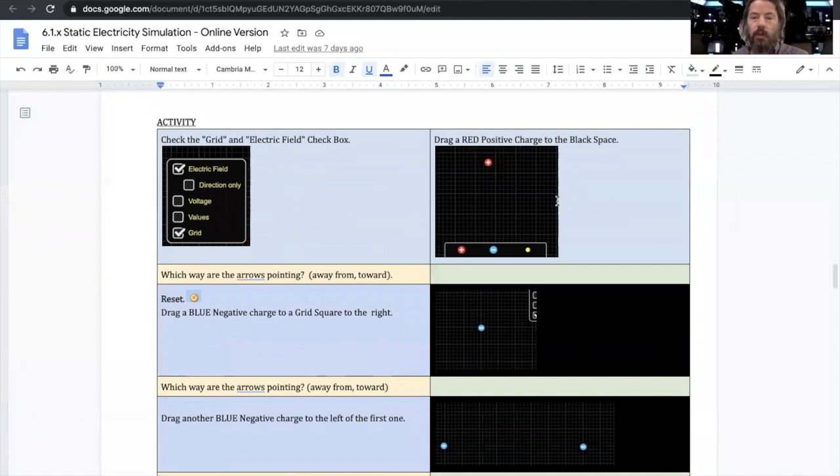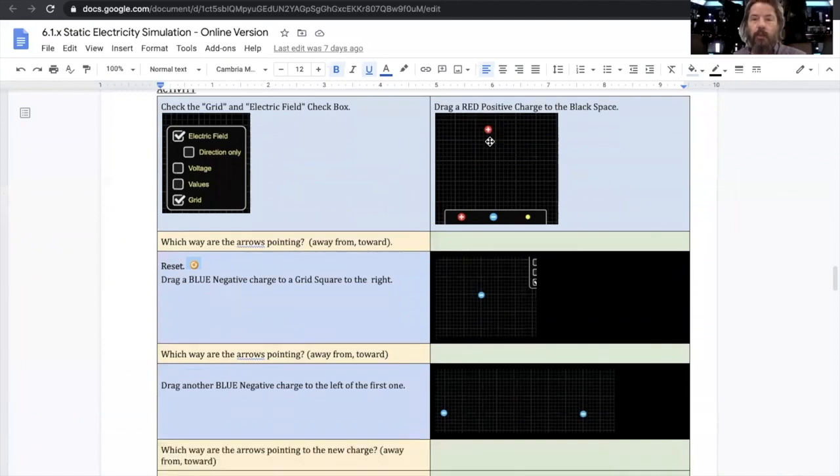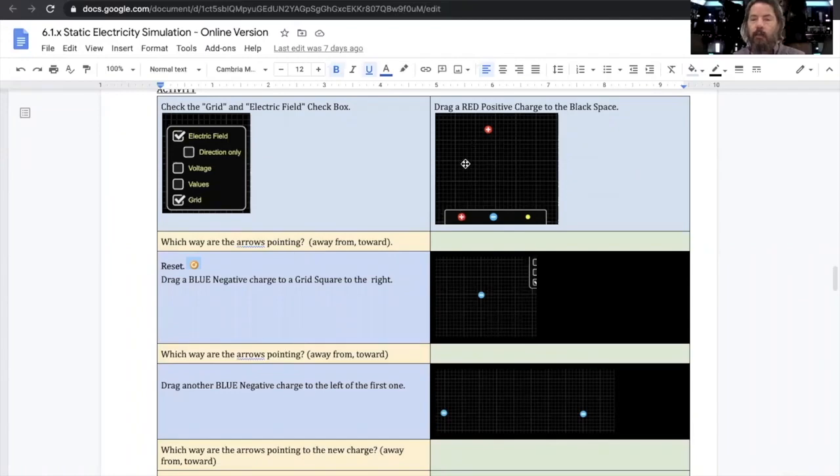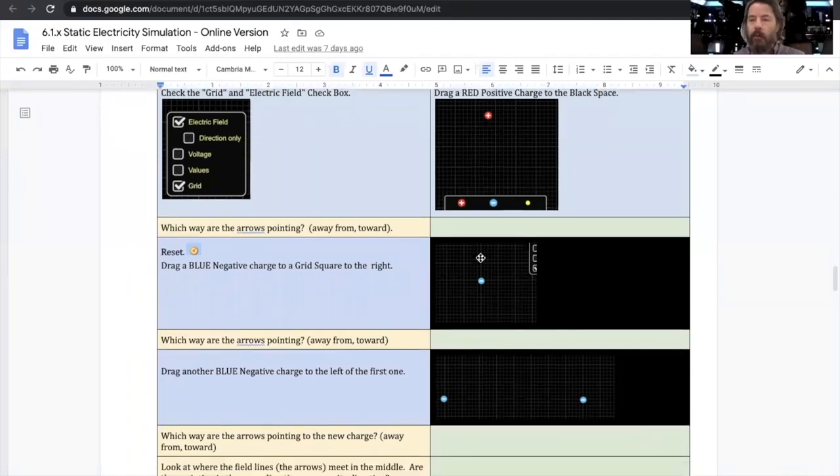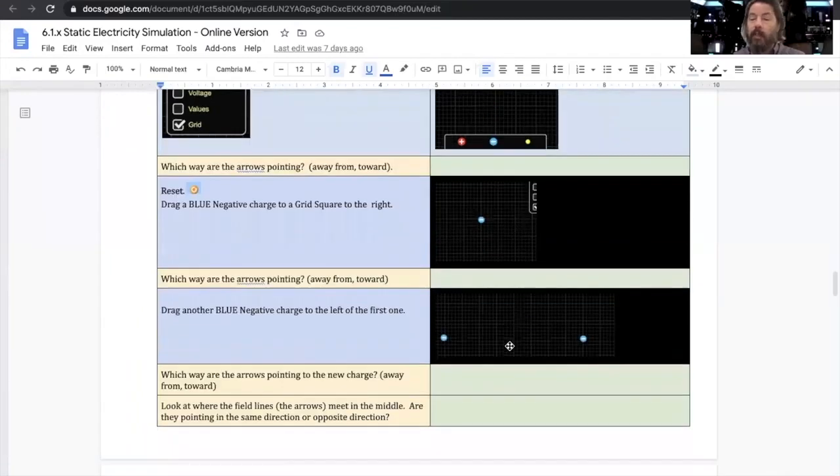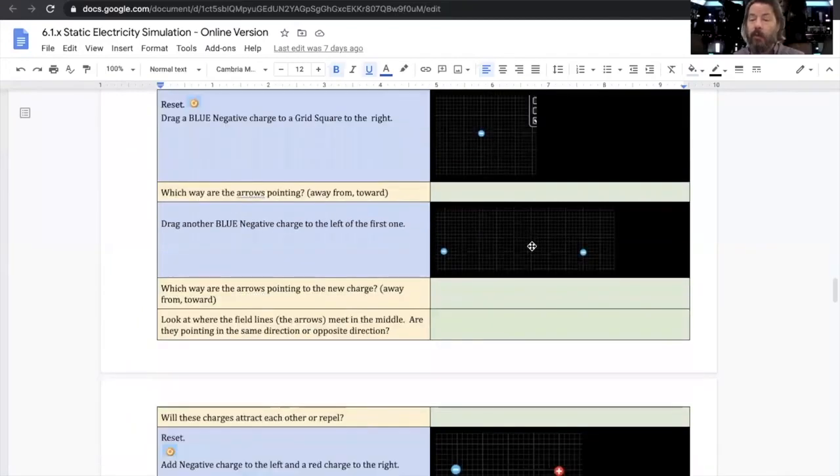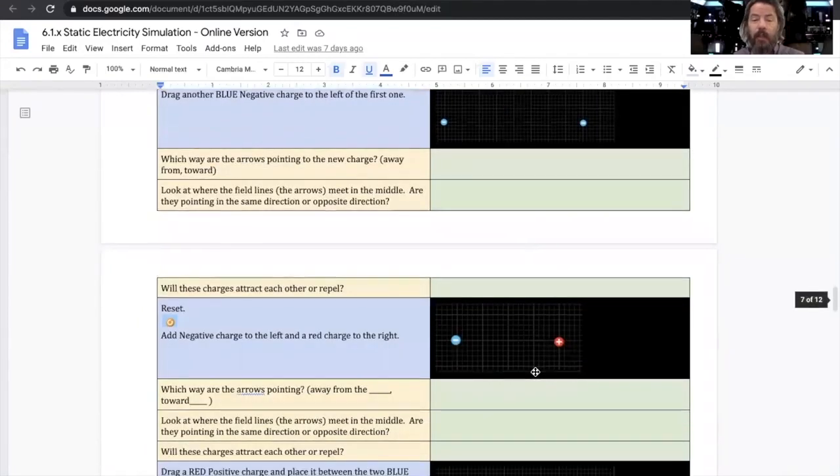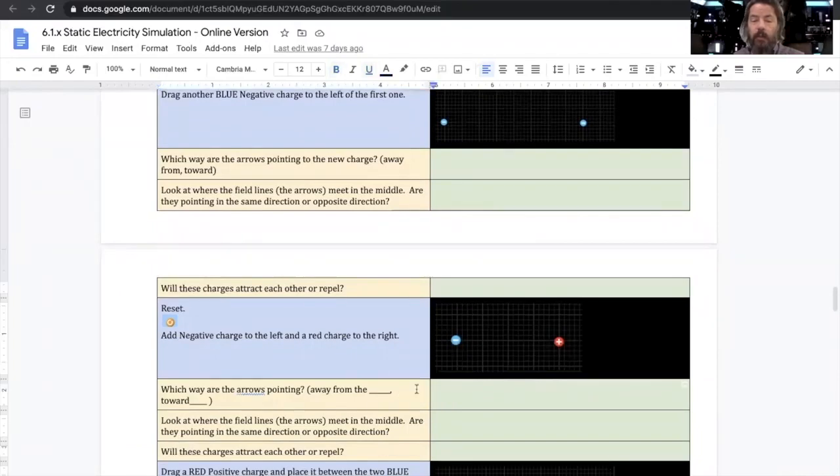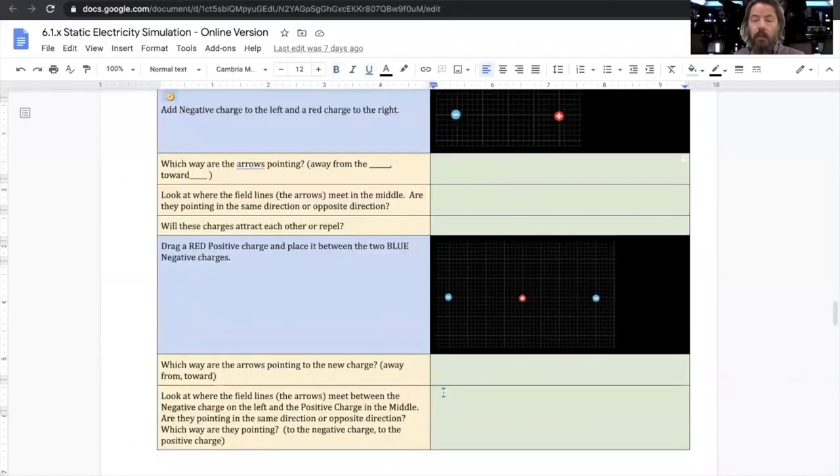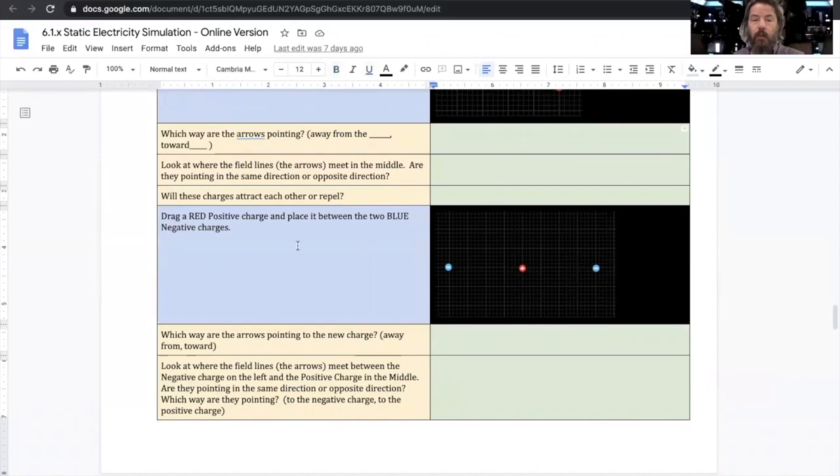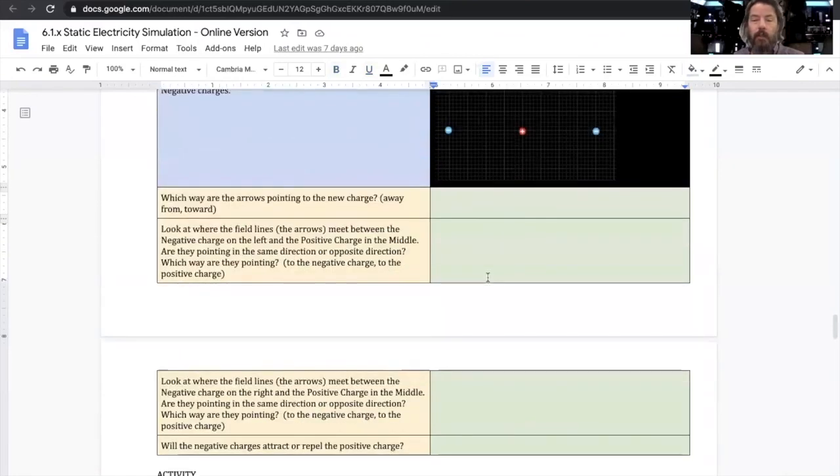So just follow the directions. There's a picture that tells you what to do, what to drag out onto the screen, and then tell me what's going on for each of these setups. You're going to do multiple setups and it's going to ask you some very simple questions. So just read the questions. Blue is directions, follow the directions.